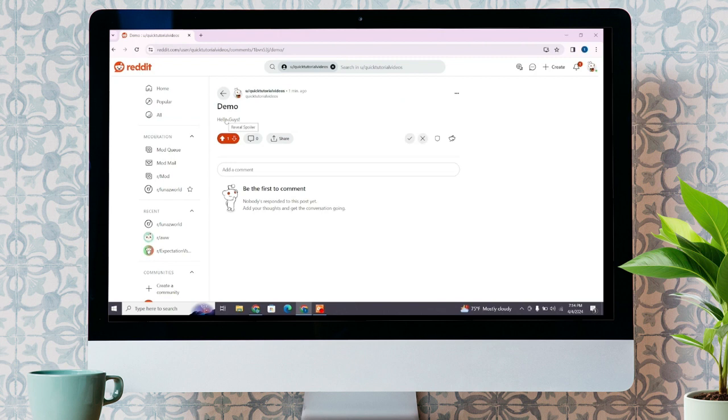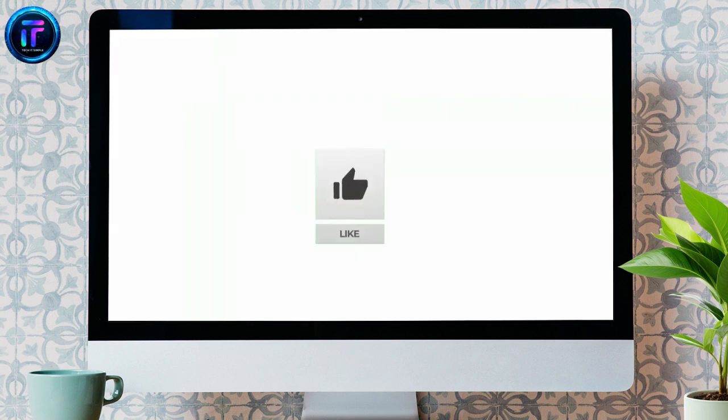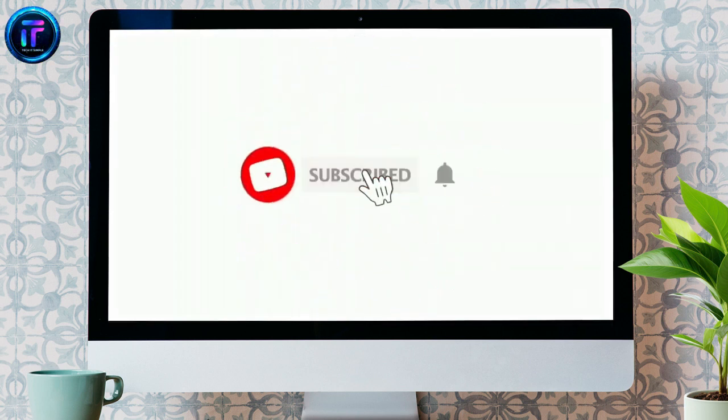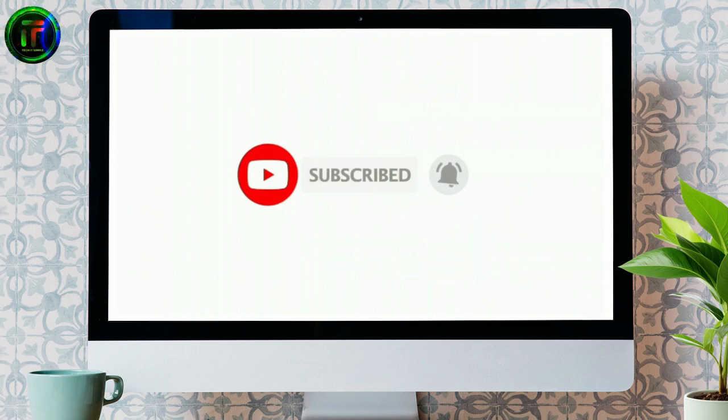If you found this video helpful, don't forget to like, share, and subscribe to the channel. Also, hit that bell icon to get notifications on more helpful tutorials. See you in the next video. Stay connected.